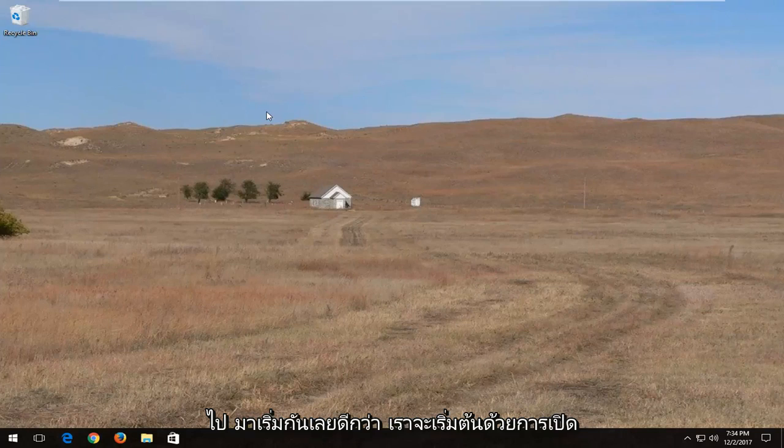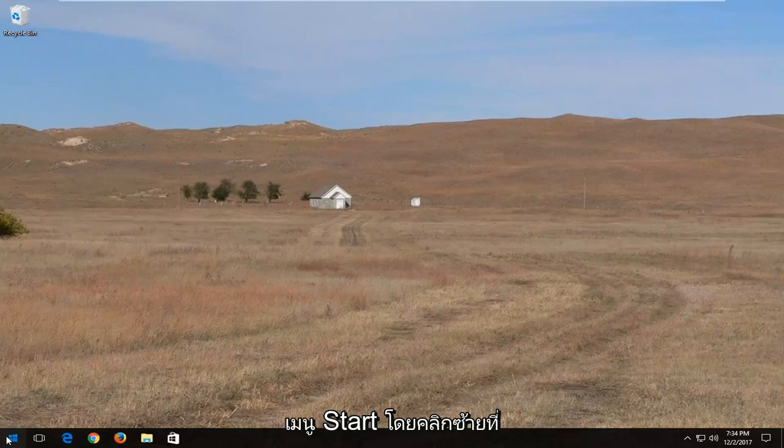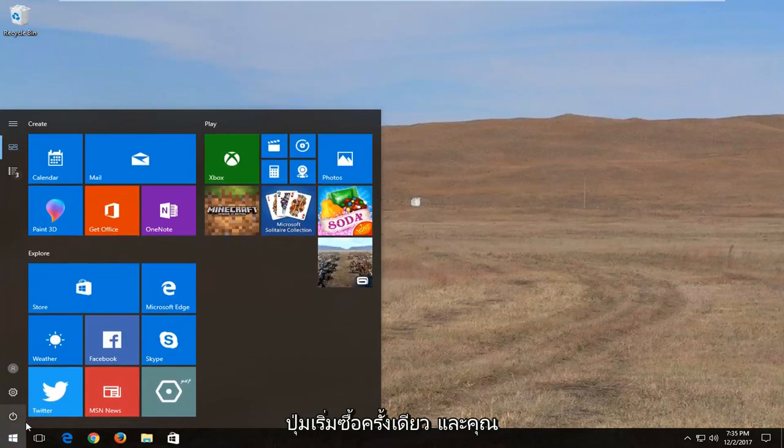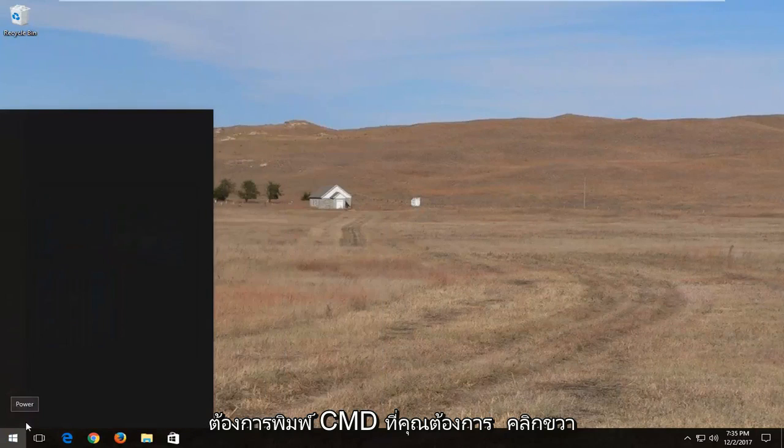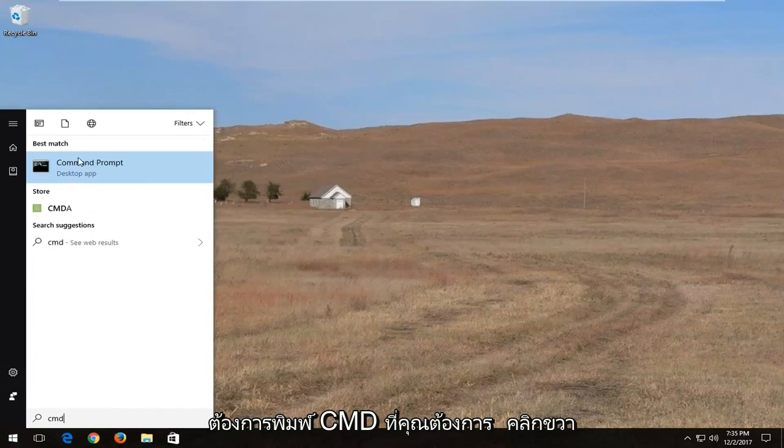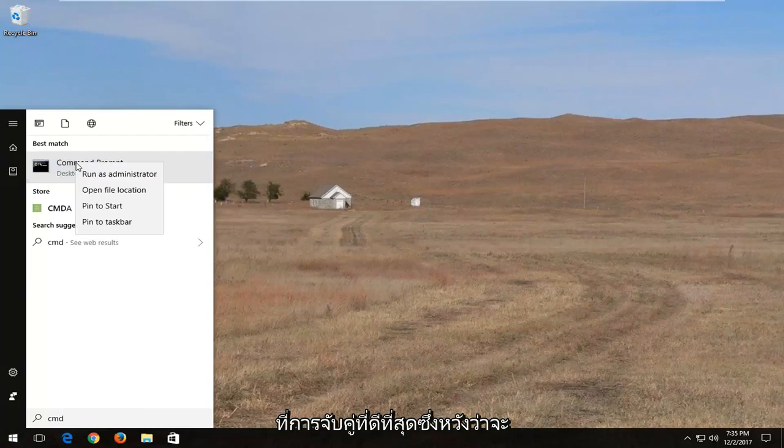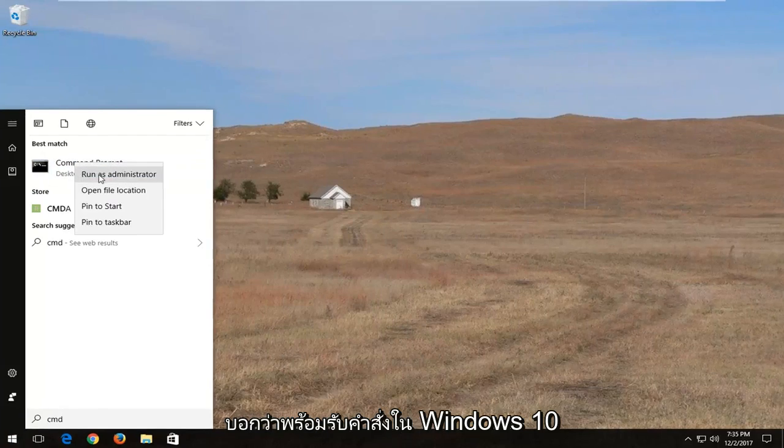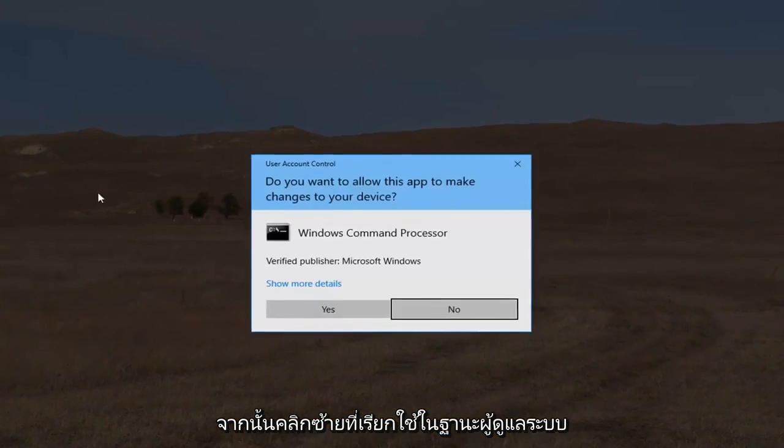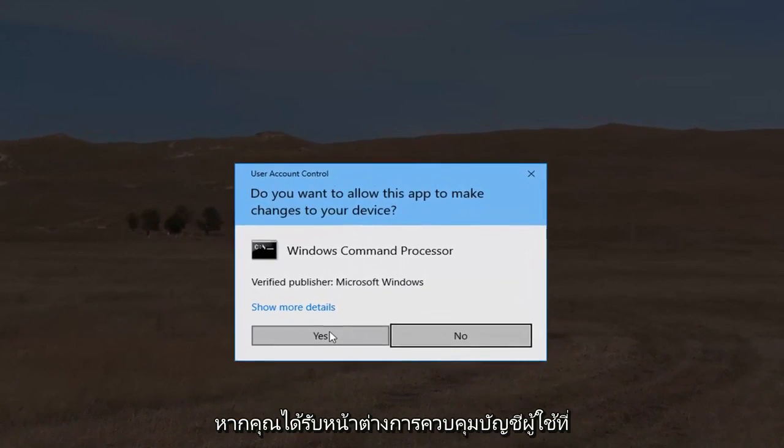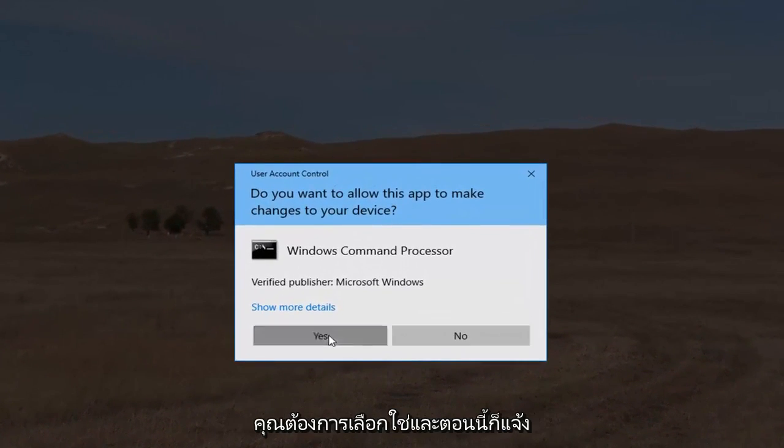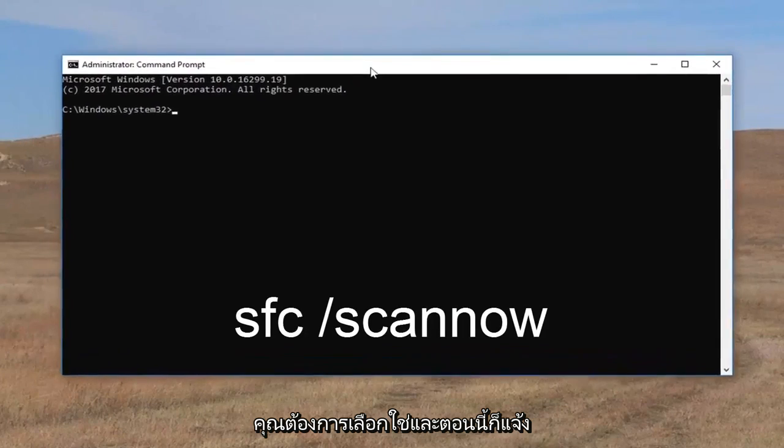We're going to start by opening up the start menu, just by left-clicking on the start button one time, and you want to type in CMD. You want to right-click on the best match, which should say command prompt on Windows 10, and then left-click on run as administrator. If you receive a user account control window, you want to select yes.